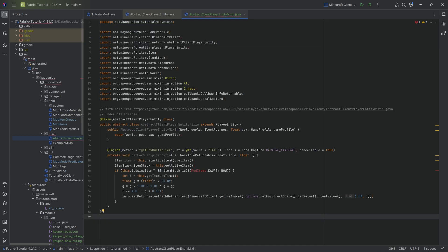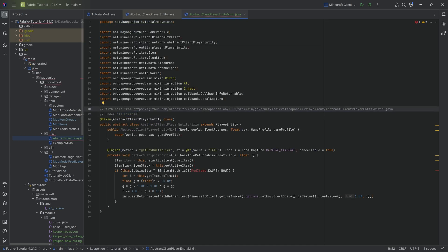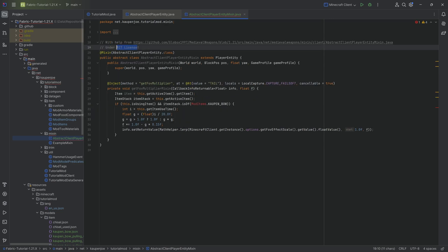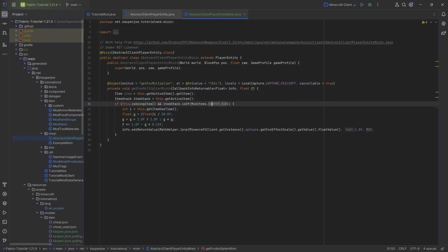And I'm going to copy over the entirety of the class as always available to you down below. Do note over here that we are using this with help from medieval weapons over here from Globox 1997 under the MIT license. So we are basically good to go.